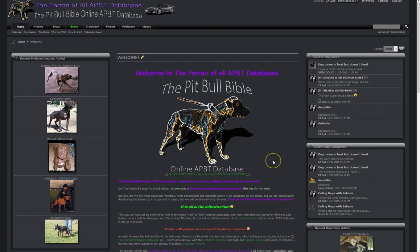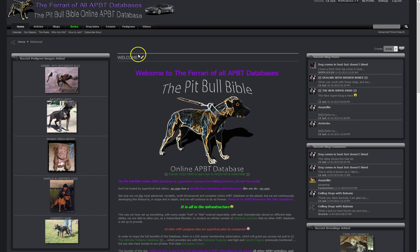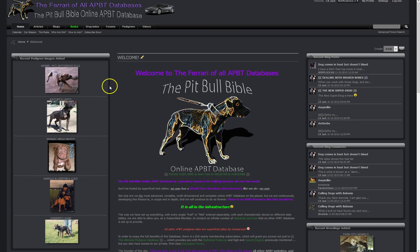This is Jack. Welcome to the Pitbull Bible Online APBT database. Today we're going to discuss entering in breedings as opposed to entering in dogs. Now I know a lot of the online databases allow you just to enter in dogs and there is no way to distinguish a breeding from a dog, and that's because these are old archaic systems and just not in the same league as the one that we've put together and I'm going to explain why.